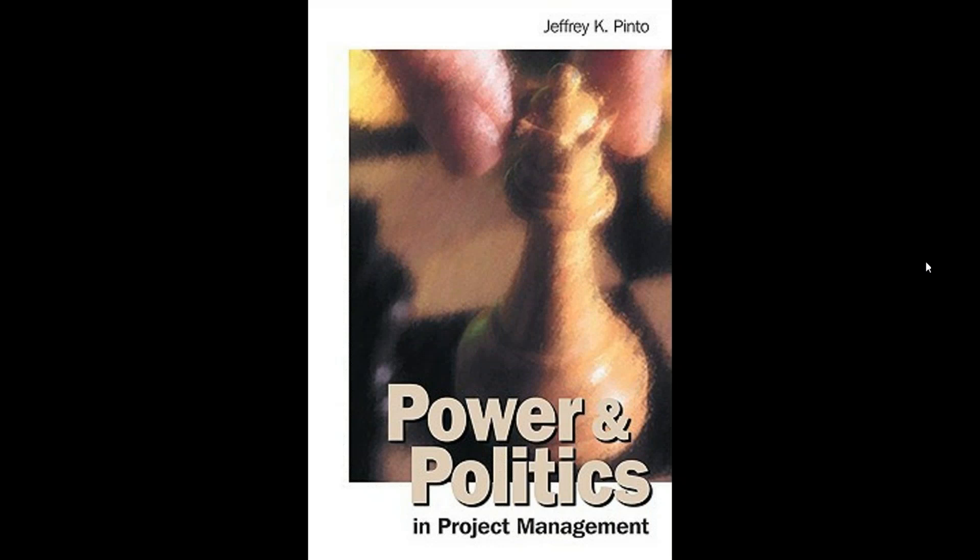The book I'm going to narrate today is Power and Politics in Project Management by Jeffrey K. Pinto. Jeffrey Pinto is a very famous person in the field of project management and he has a number of books, but this was a unique book back in 1998 when he published it. This was a very unique topic - power and politics in project management - because nobody was talking much about these things in those days. But today we realize this topic is really very important, as you see in PMBOK sixth edition there is a special section dedicated to power and politics.